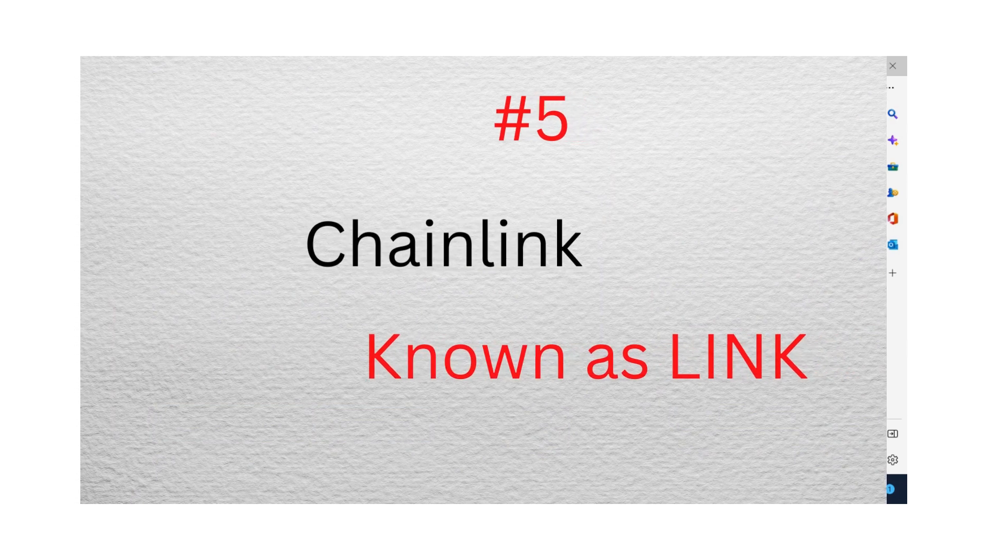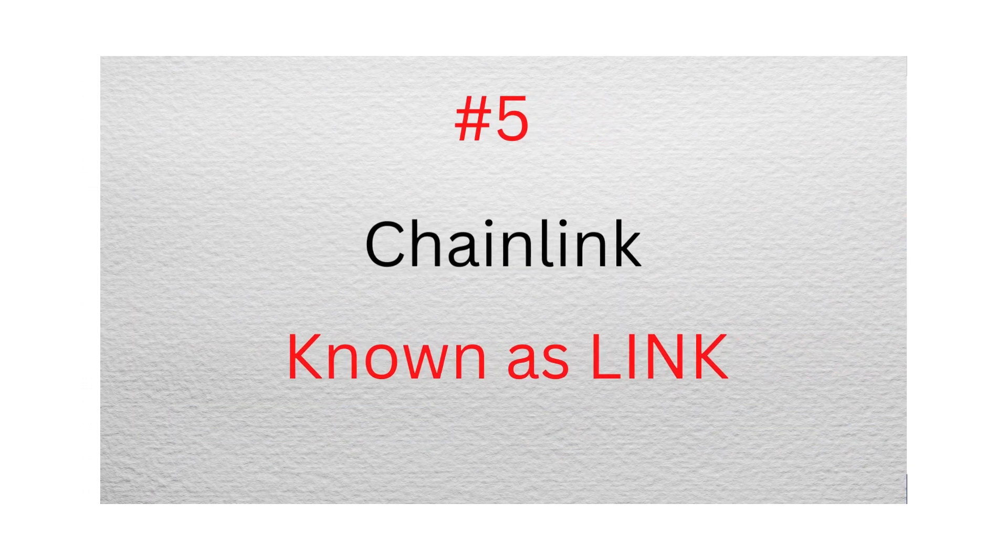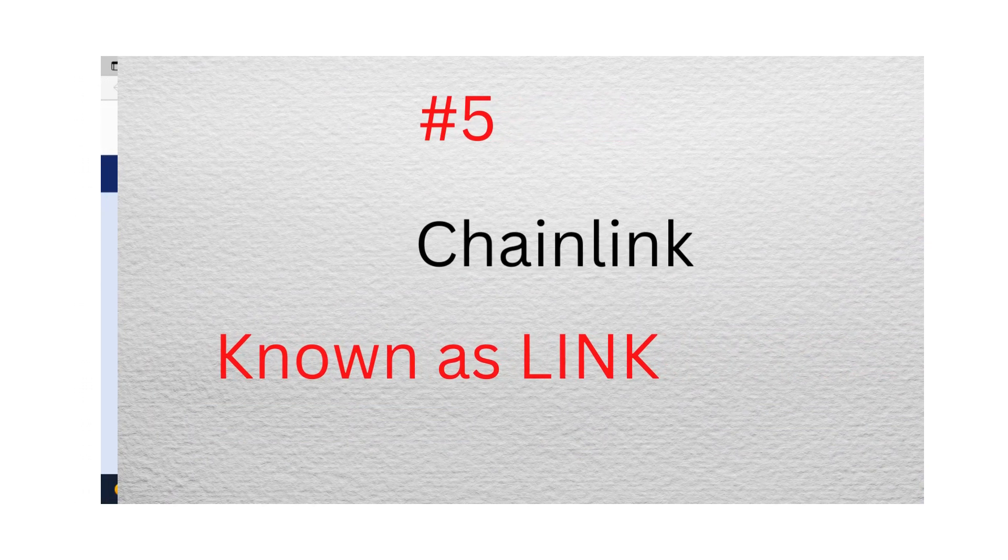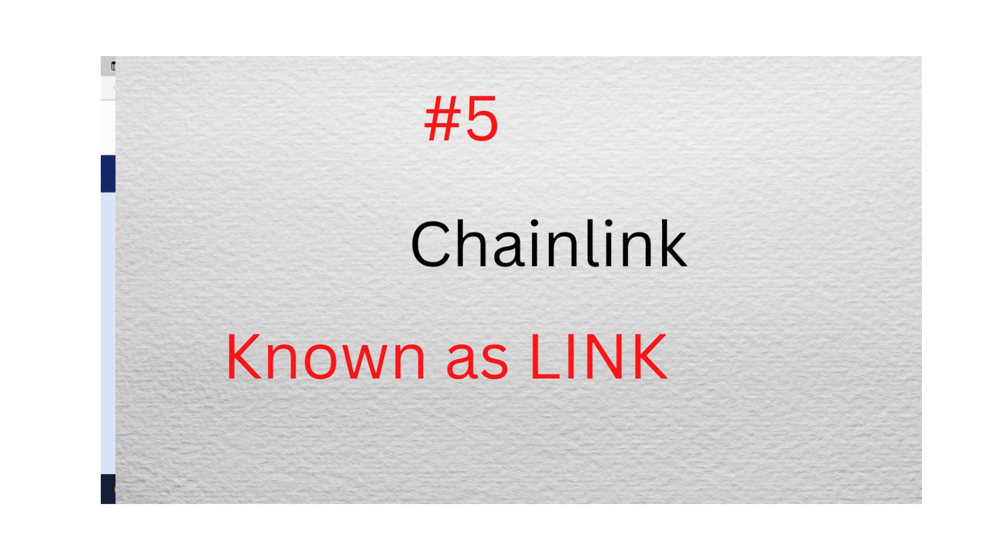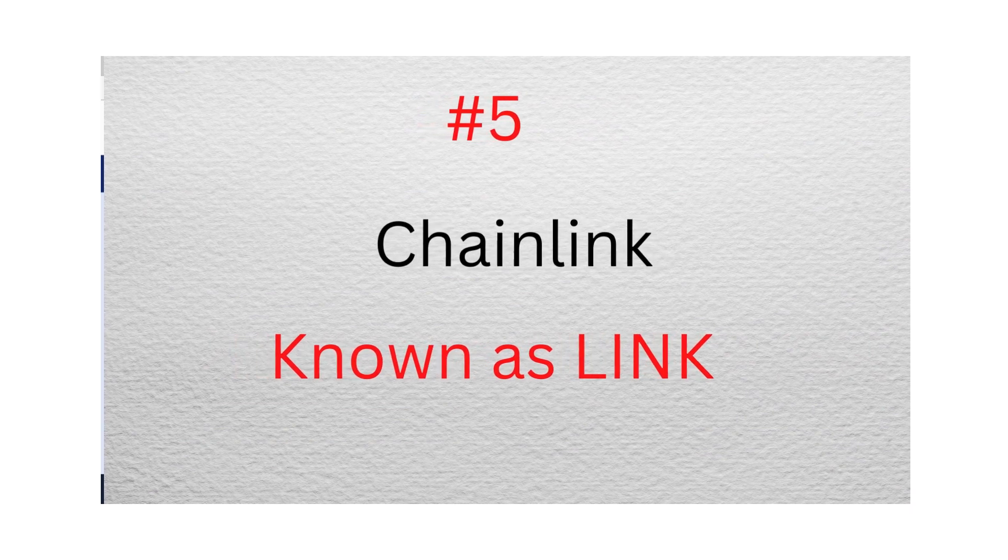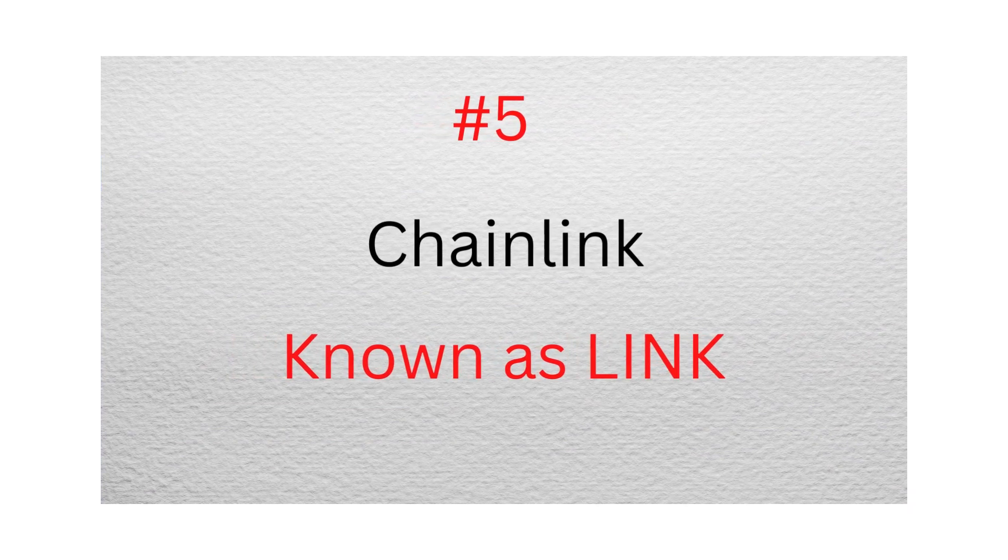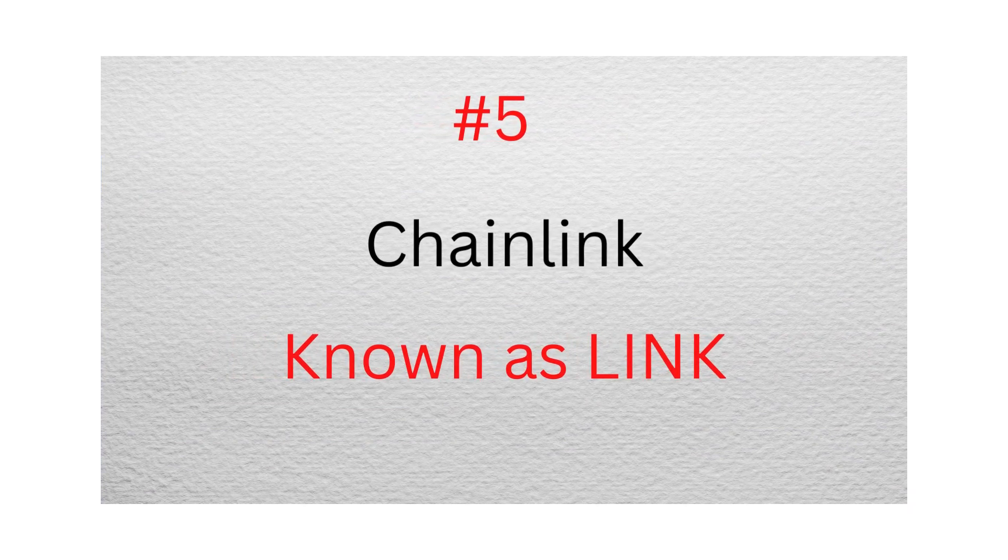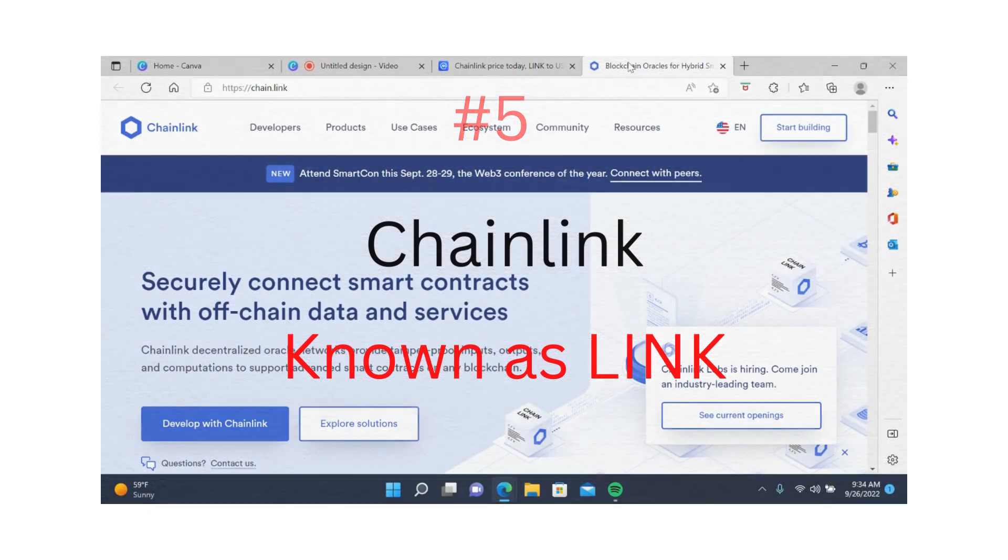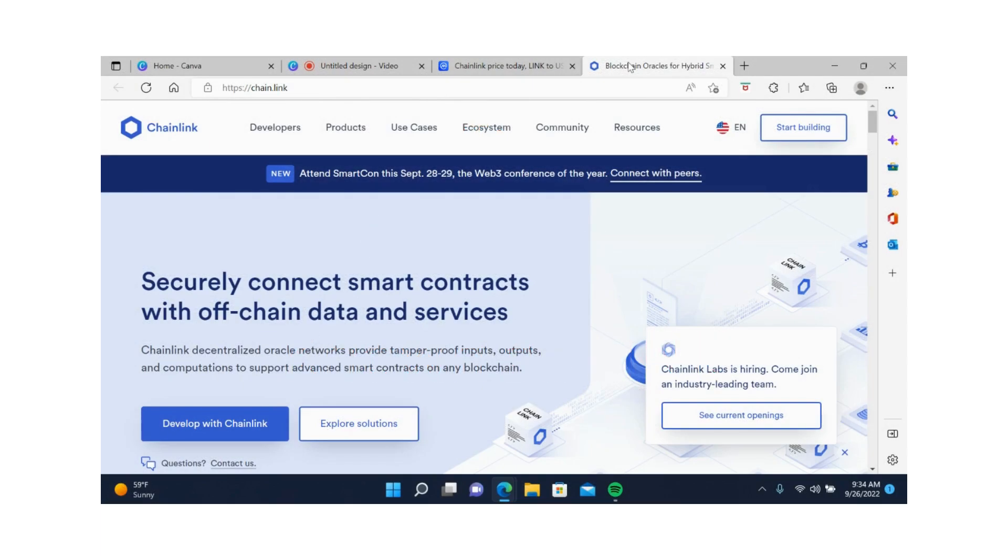Number five, Chainlink. Chainlink, also known as LINK, is a decentralized oracle network that provides tamper-proof inputs, outputs, and computation to support advanced smart contracts on any blockchain. Anyone can build a project using the Chainlink blockchain. Chainlink has the potential to become huge as the crypto industry grows.